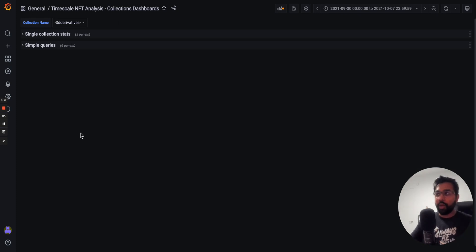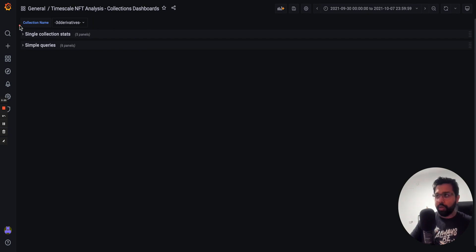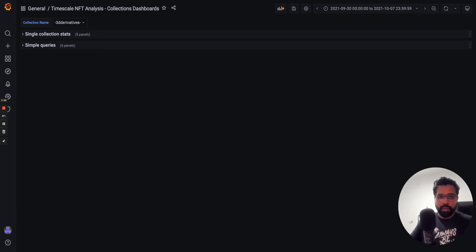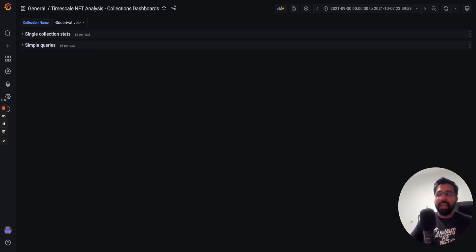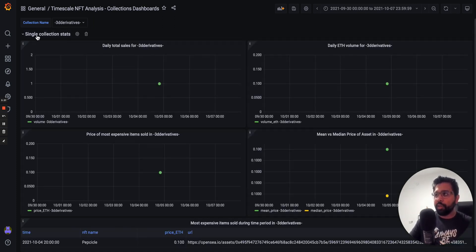Okay, so now we can see this dashboard is being created. We've got five panels under this row called single collection stats, and we've got another six panels under this row called simple queries. So what I'm going to do next in the video is actually take you through these and show you how they work, starting with single collection stats.